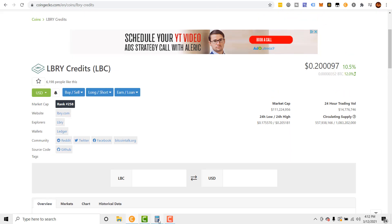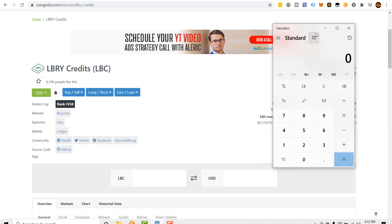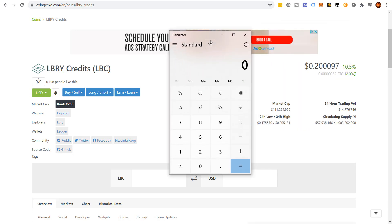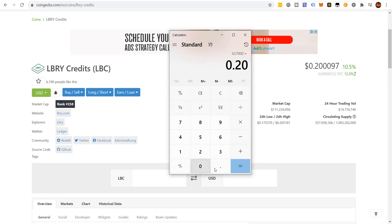657,000 LBCs for $0.20. Now, what is that at right now? Does that make him a millionaire? No. 657,000 times current price of $0.20. My man is holding an LBC bag worth $131,000.